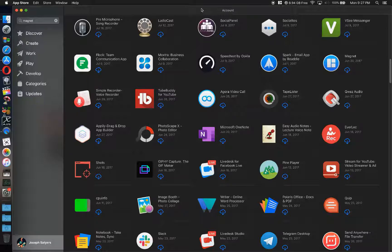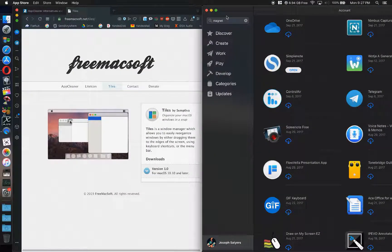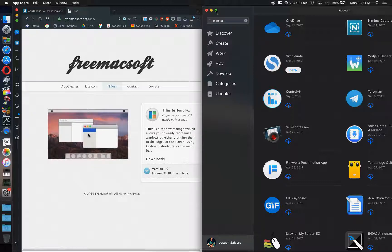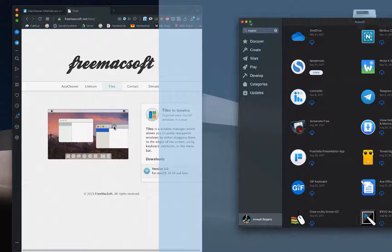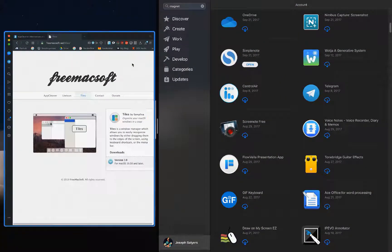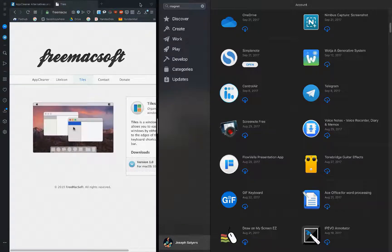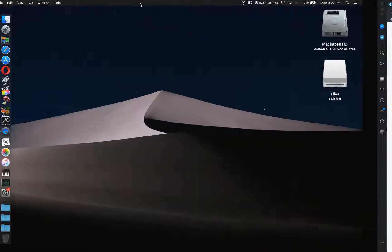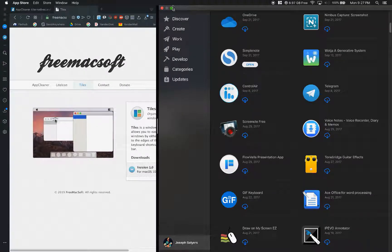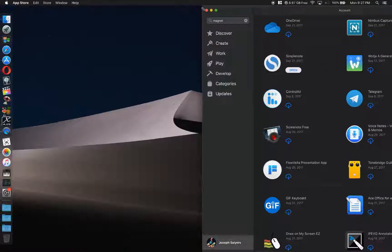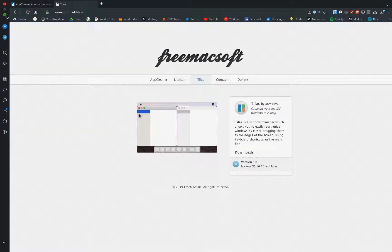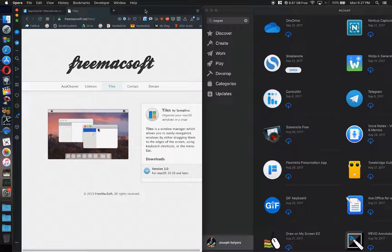But the thing about Magnet is when I started using Magnet, I could no longer do this, the window snapping thing that you can do in macOS. Now it just wouldn't do that for me. So when I installed Tiles, that was the first thing I checked to see if I would be able to do that, and I'm able to do that.